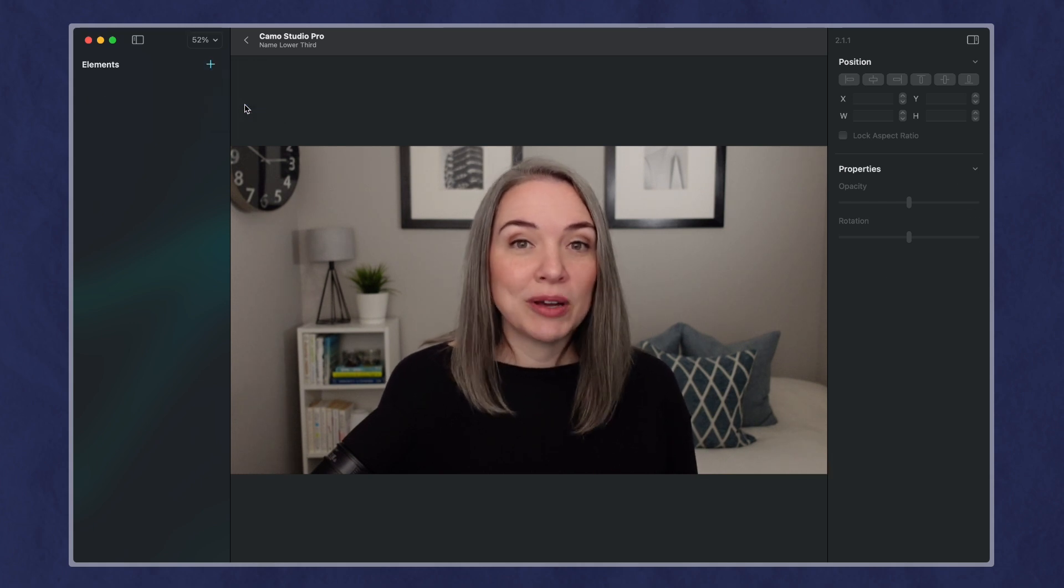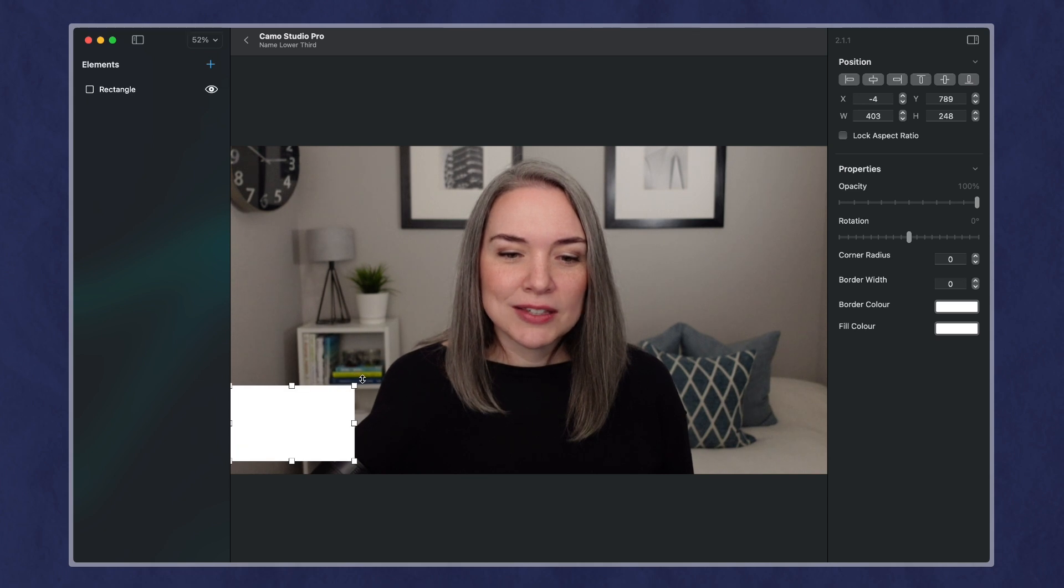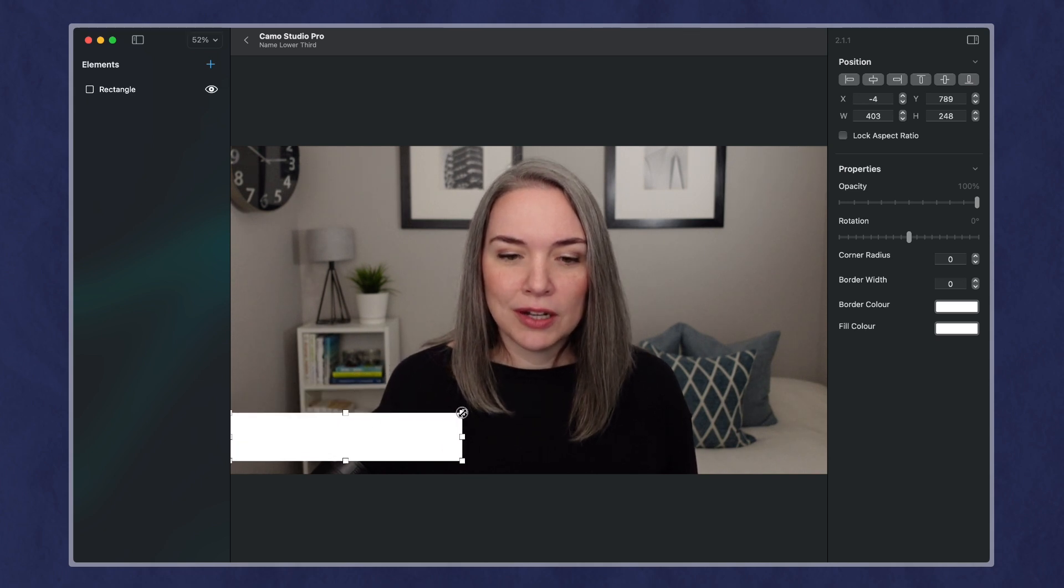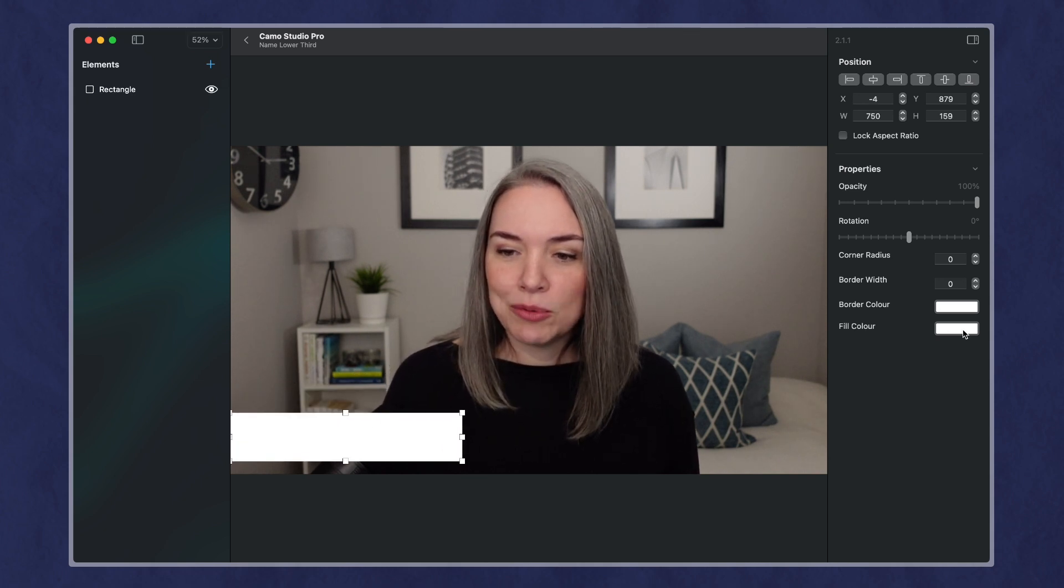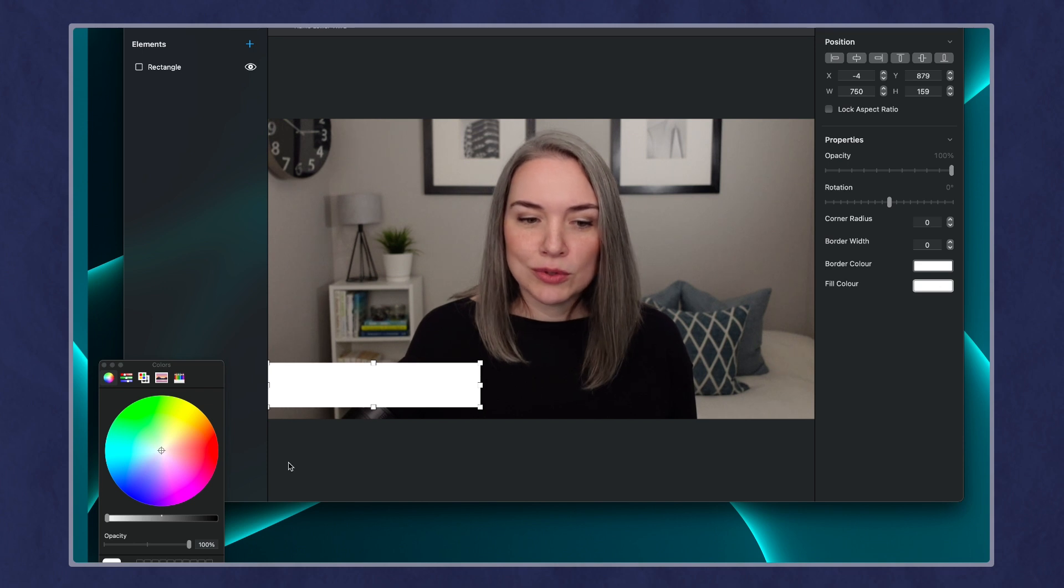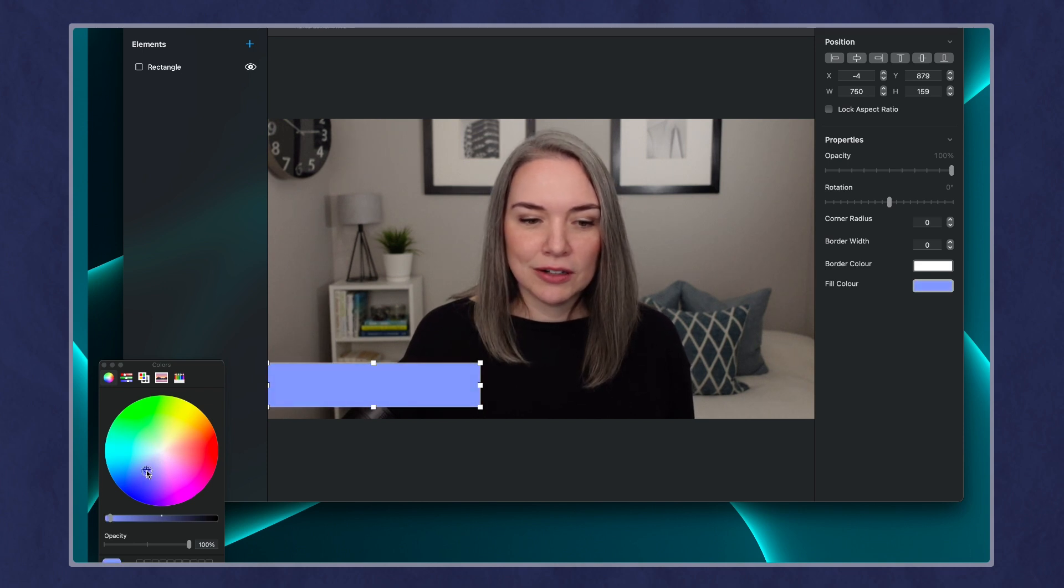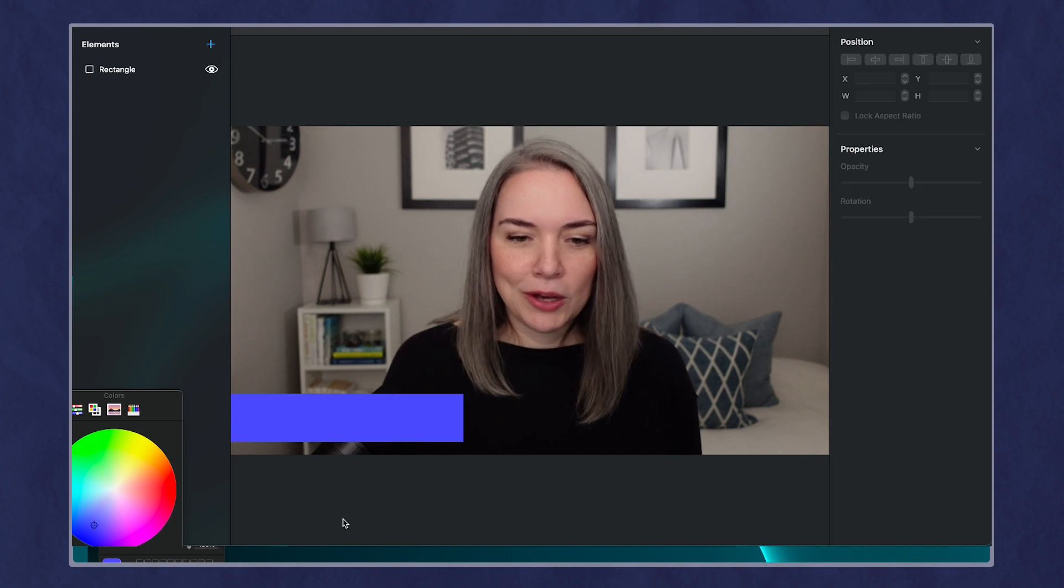So let's just start by drawing one. And if you want, we can have this maybe have a name lower third in the corner, and I am going to choose sort of a fill color over here. There we go.